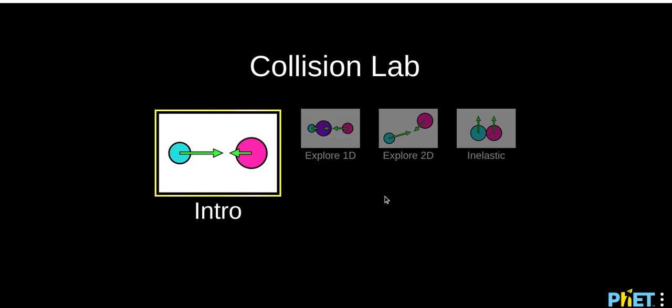Alright class, so today you are going to be doing a Momentum Lab digitally. You can find that on Canvas, it will be titled Momentum Lab.